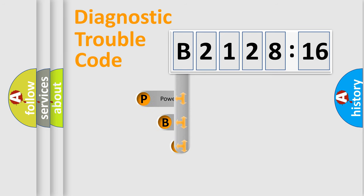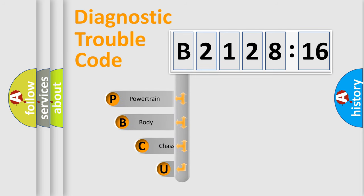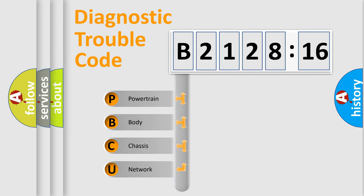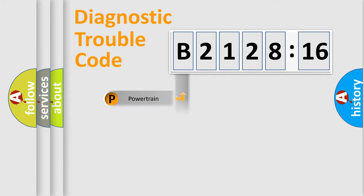First, let's look at the history of diagnostic fault code composition according to the OBD2 protocol, which is unified for all automakers since 2000. We divide the electric system of automobile into four basic units.